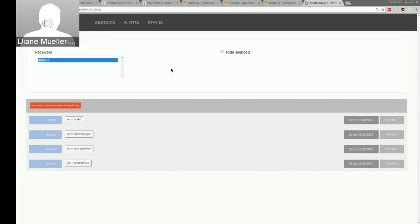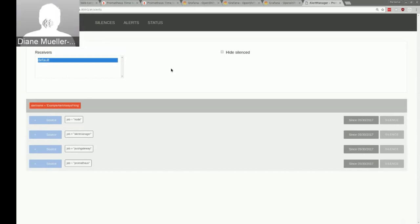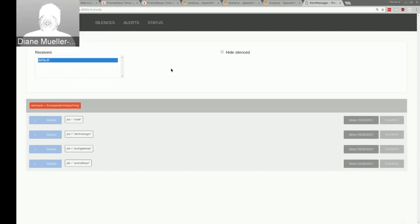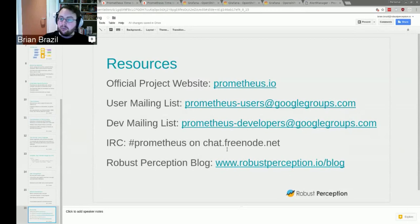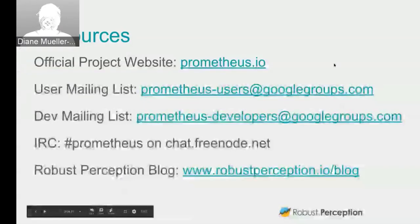There are some blog posts out there showing how to do alerting in full, though we don't have anything to hand right now. You can reach me at robustperception.io, and the official Prometheus contacts are on the slides.